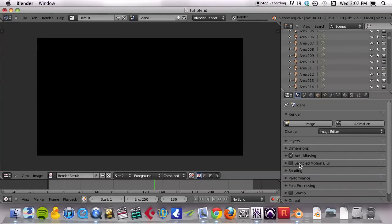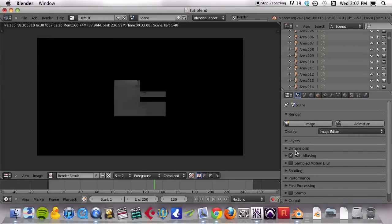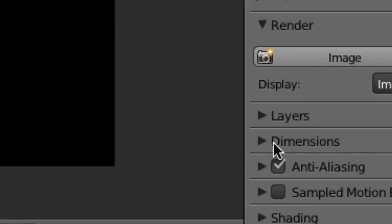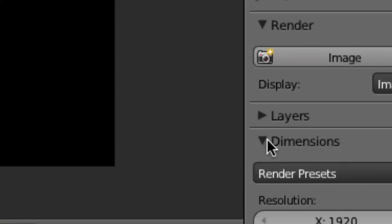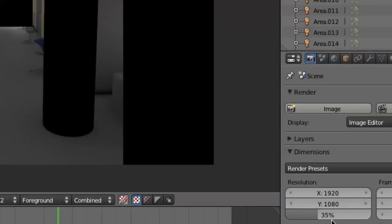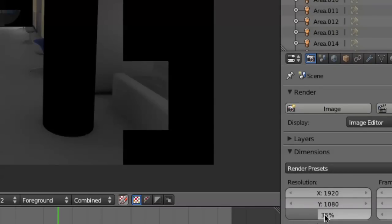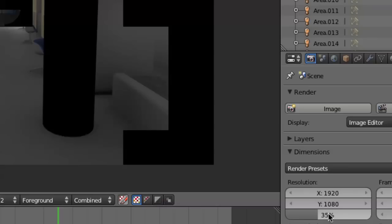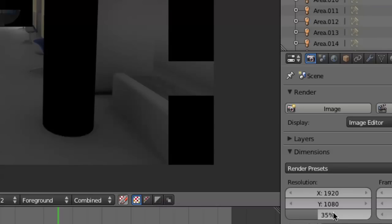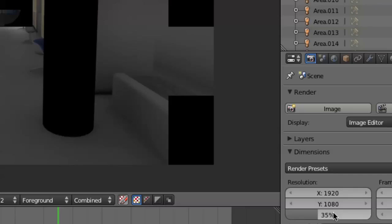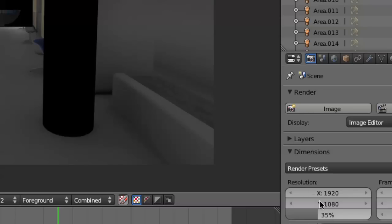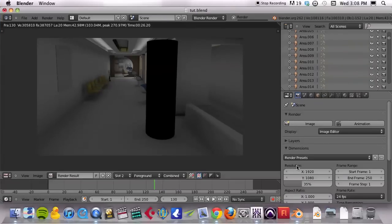While it's doing that, I'm going to show that in the dimensions here, what you will probably want to do is reduce your resolution to something like 50%, 35%, because it's just not going to go fast enough if you have it at full res at 1080p. Now, so there are a couple of issues here.